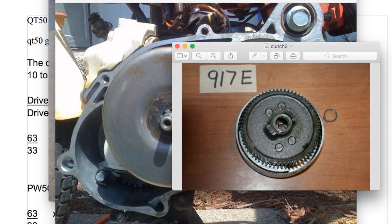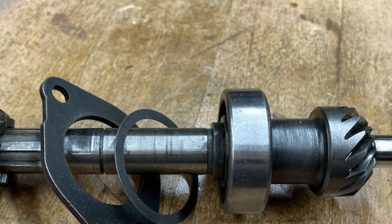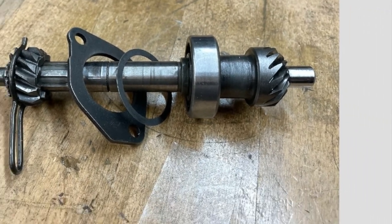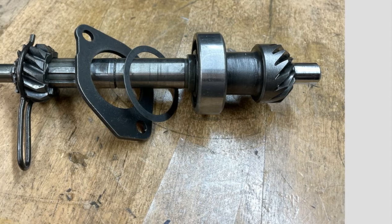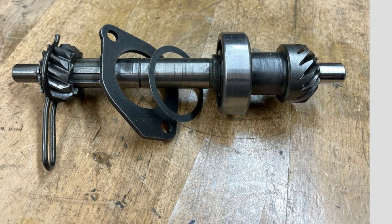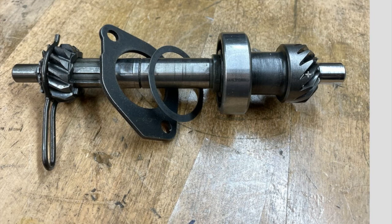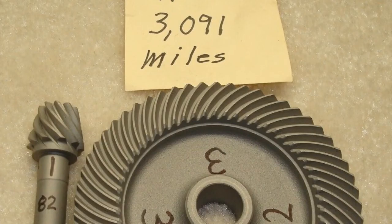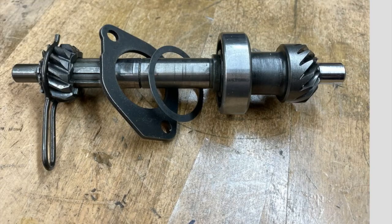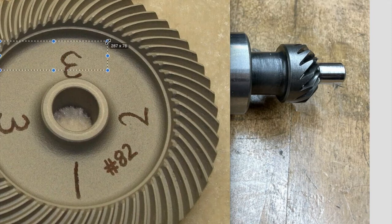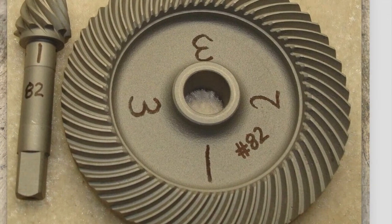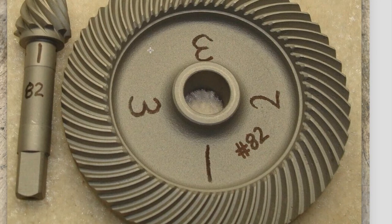And then we have the QT50 output shaft. I think we go from, if this is the front of the bike from here to there, and that drives the drive shaft. Finally, that drive shaft connects to the ring, which is this circular gear, and pinion gears.